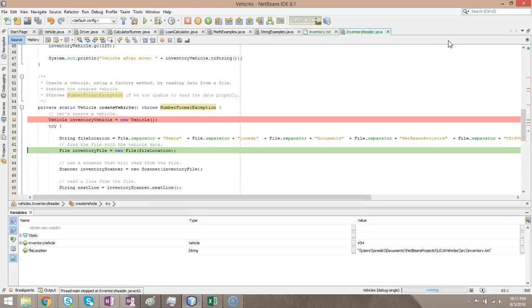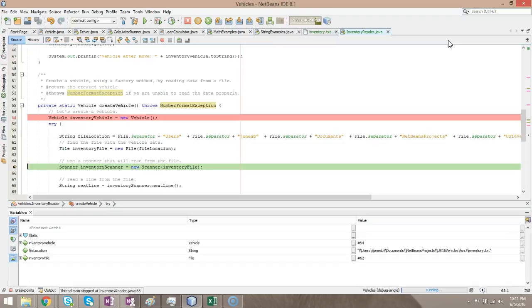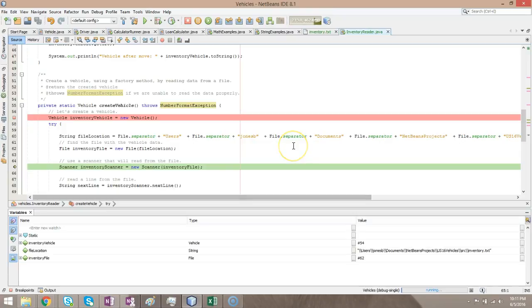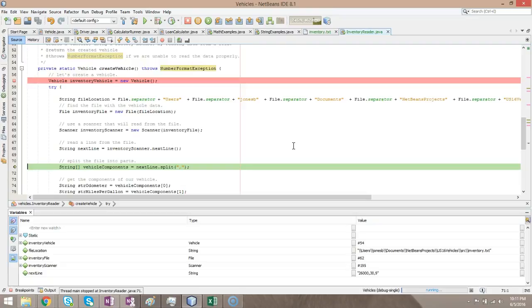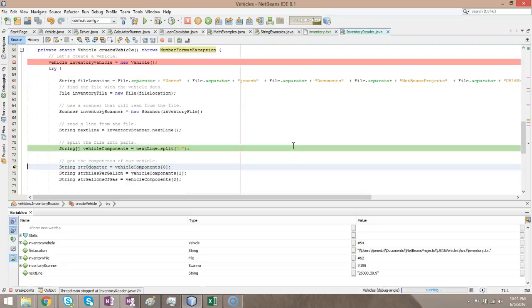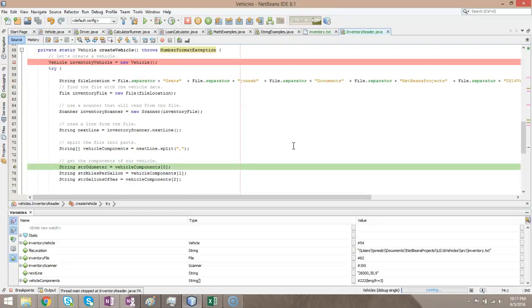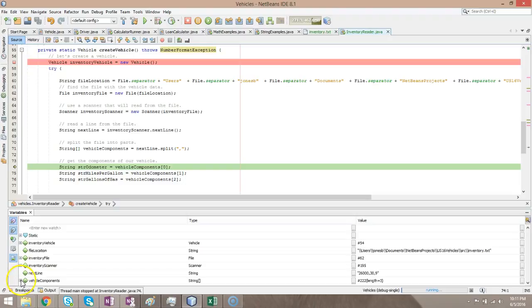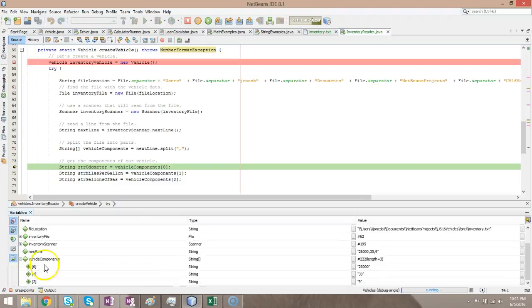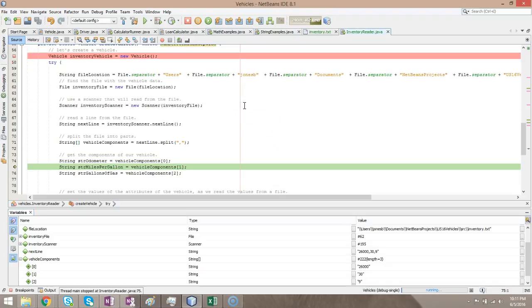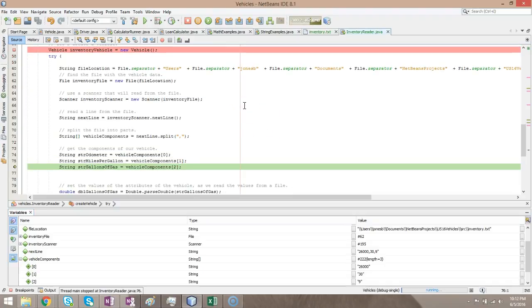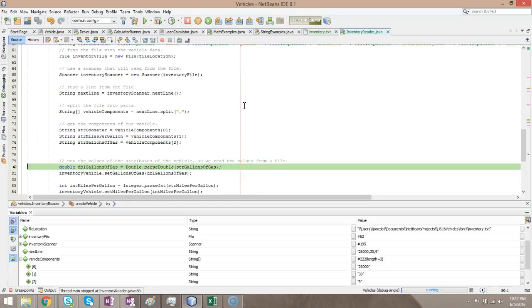Create vehicle. We've seen a lot of this before. We're going to access the file. You can see the file information down here in the variables tab. We're going to use our scanner to read the first line. We read the line. We split based on the delimiter. And when we split based on the delimiter, we can go down here and we can see each of its constituent parts. We split that out into the string that's the odometer, the string that's miles per gallon, and the string that's gallons of gas.